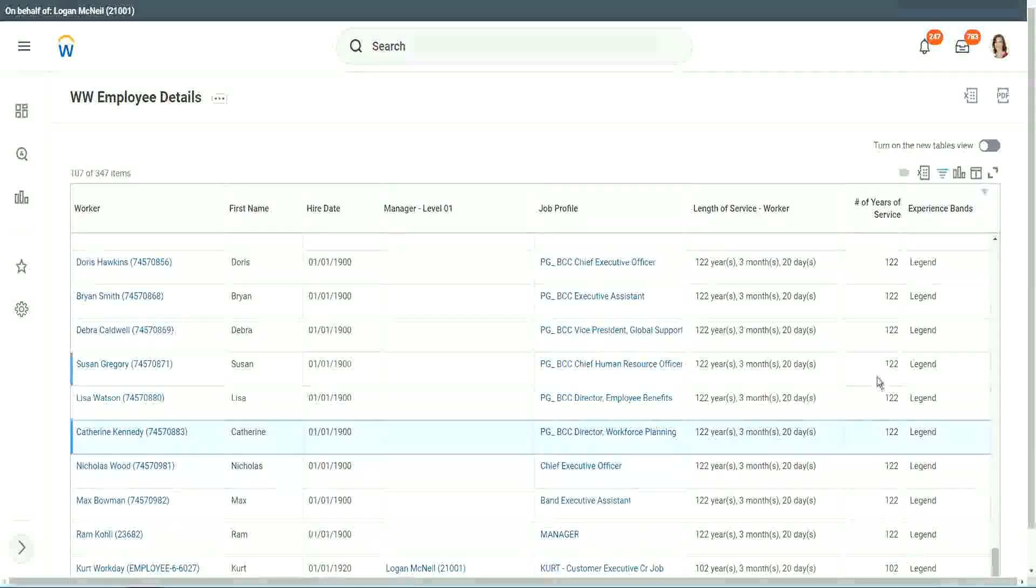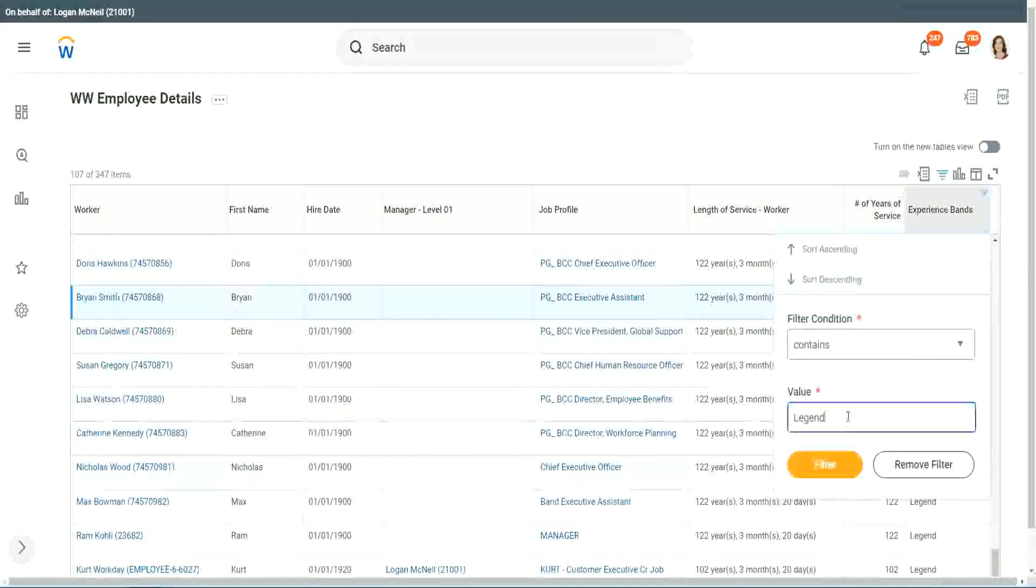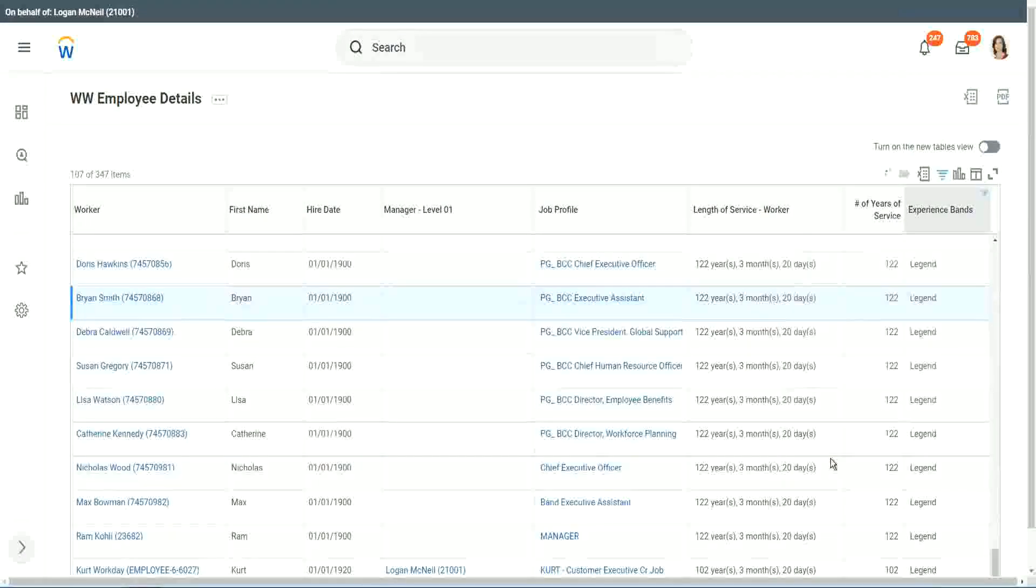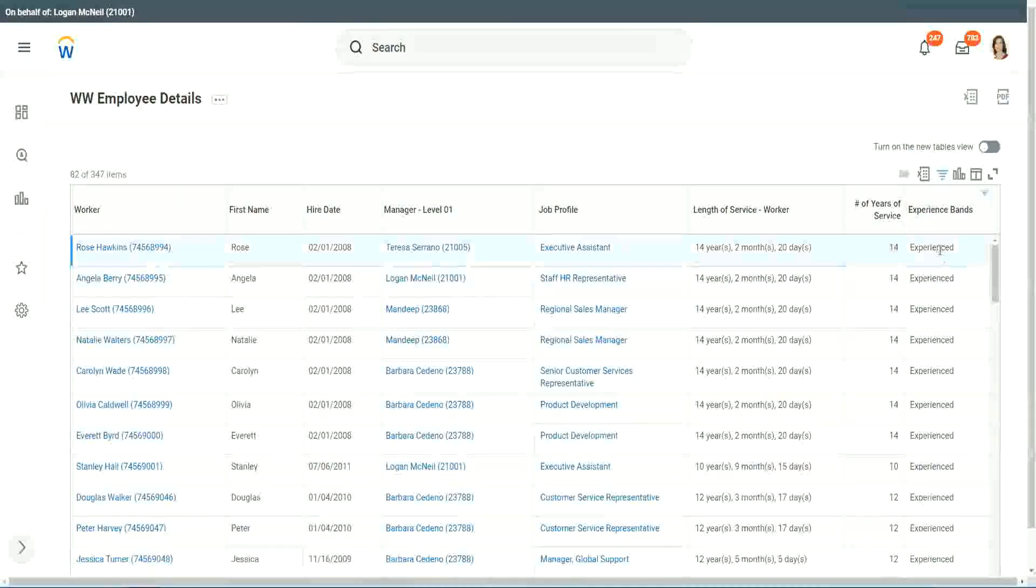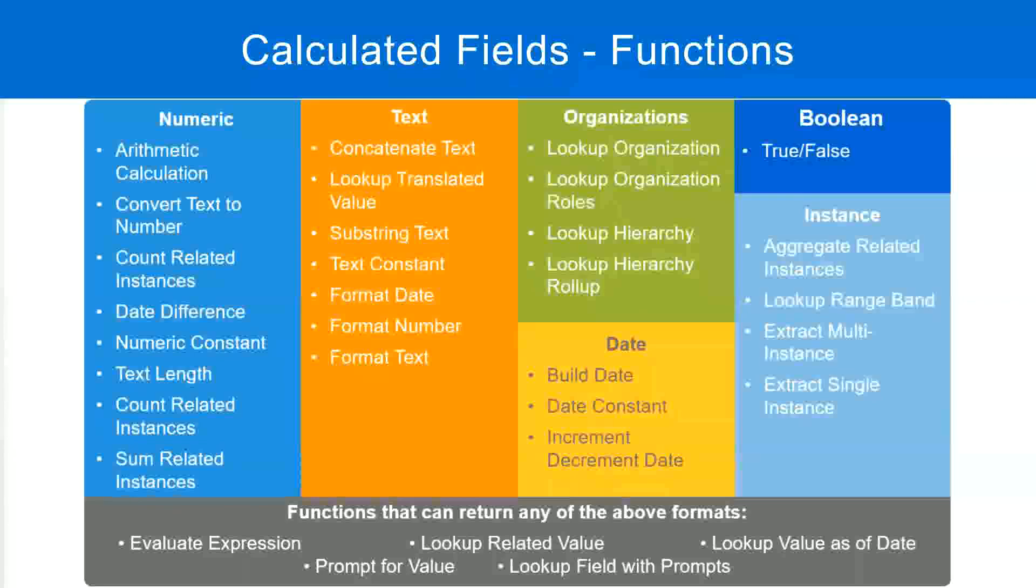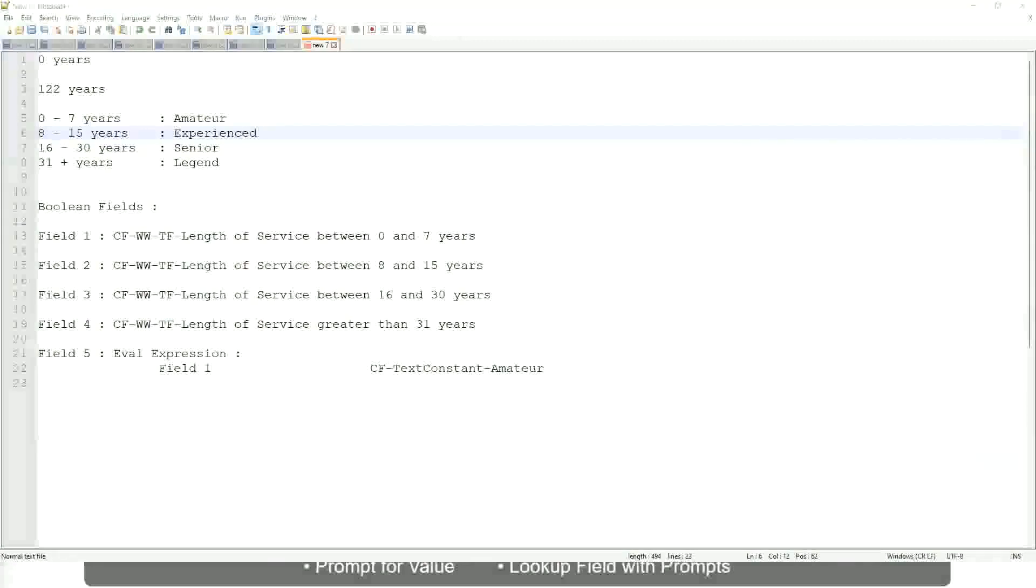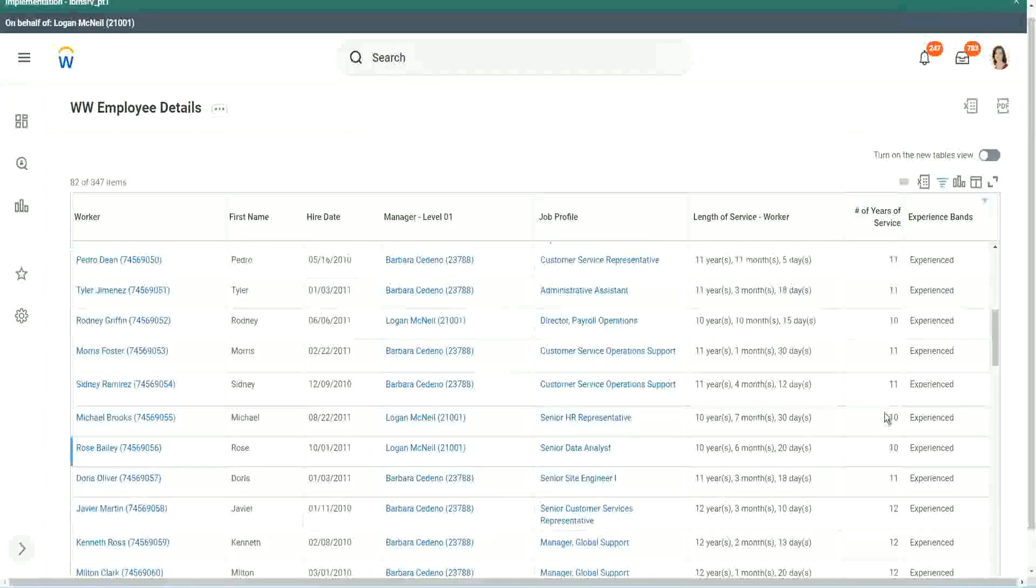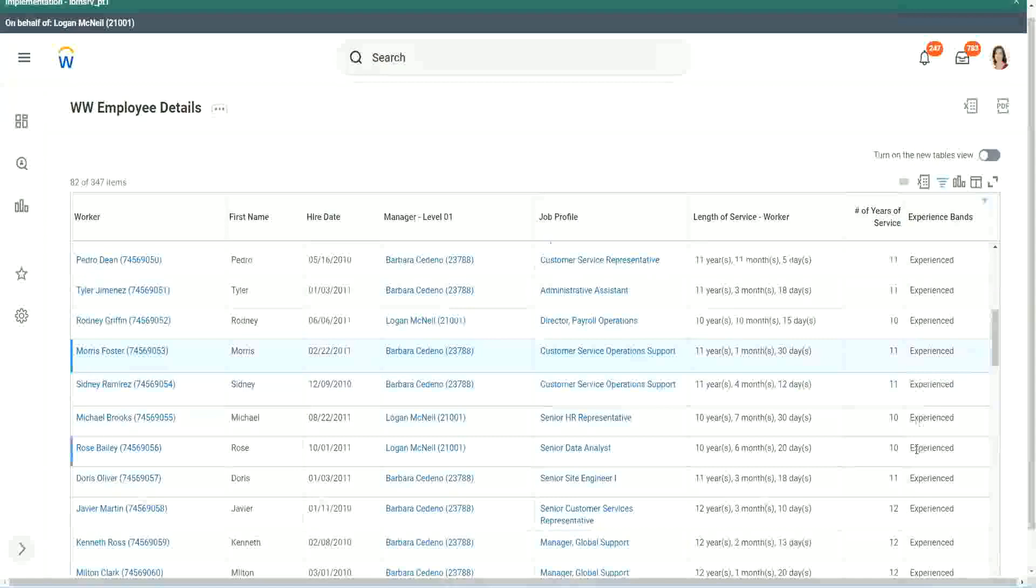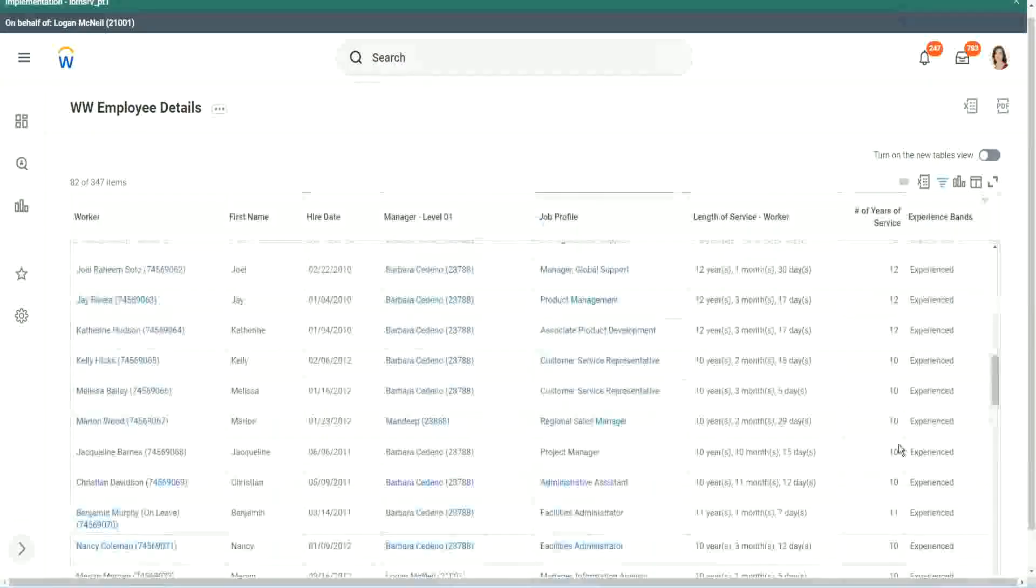Any other category that we have created? Experienced. Do we have any experienced people? We have a few. You see, fourteen years of experience. It is experienced. What was experience again? Between eight to fifteen. So our calculation, is it working? Eight to fifteen? Looks like it. Twelve years experienced. Nine years experienced. Eleven years experienced. So our calculation is working absolutely correctly.